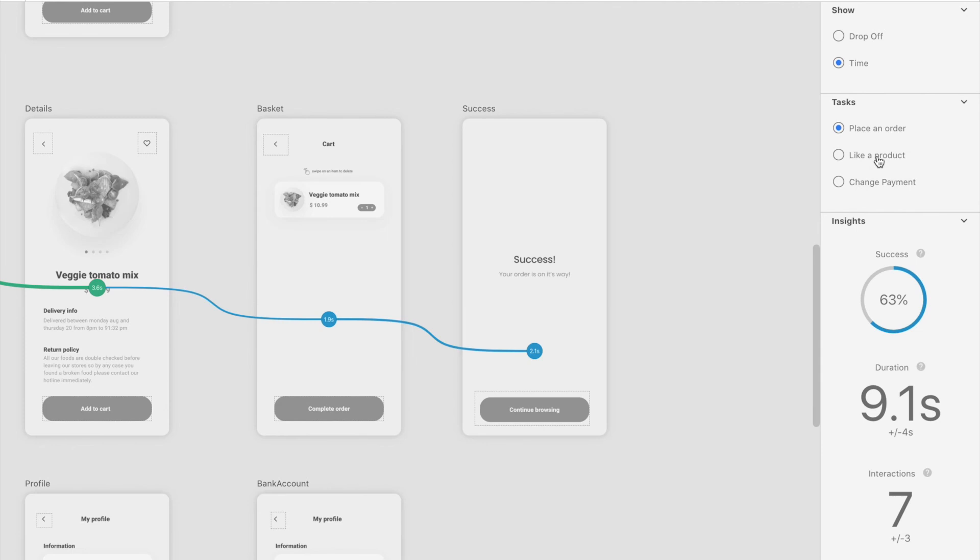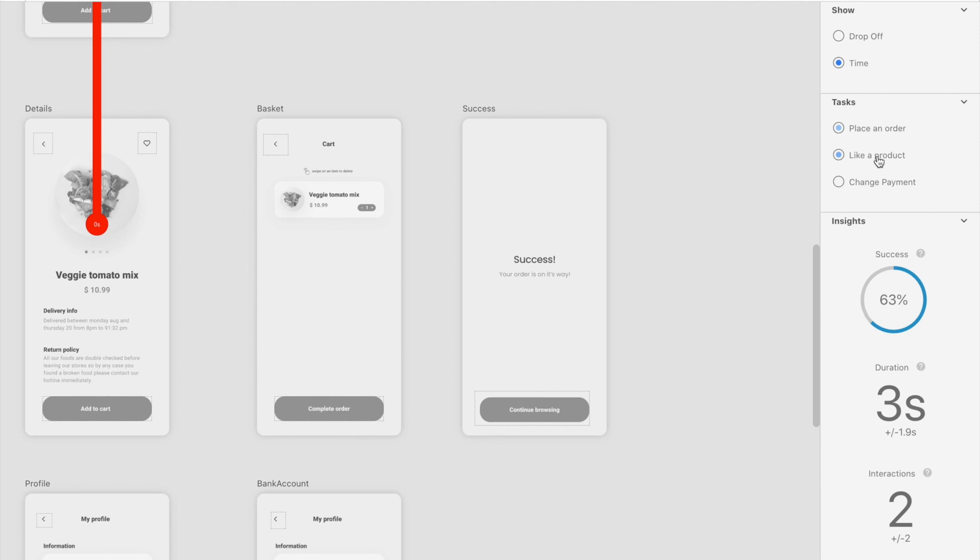In the right properties panel you can switch between the different tasks that you have created and get insights into each of the KPIs. For instance the success rate.